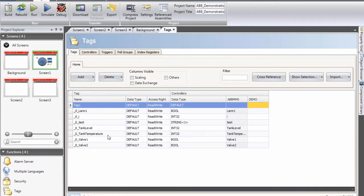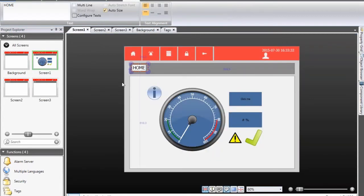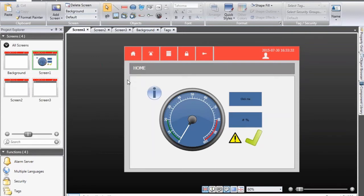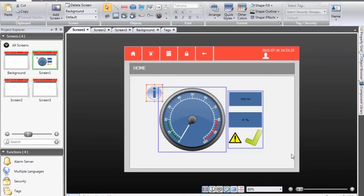There's a small routine running in the PLC, in the soft controller, that simulates a very basic tank park. The next part is that we will build a very simple screen that will visualize a tank and a few valves, and then you will see how tags are connected to different types of objects.